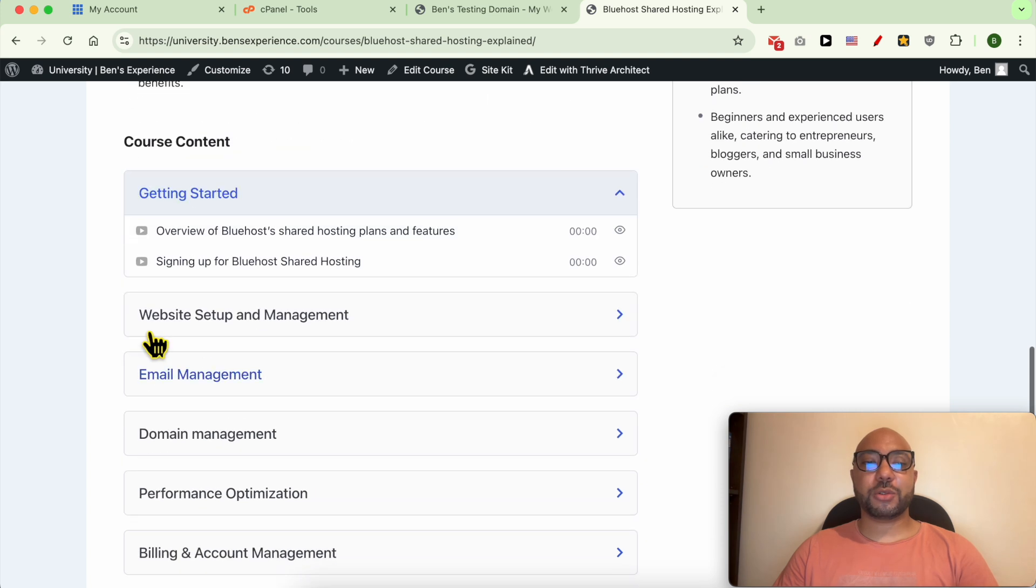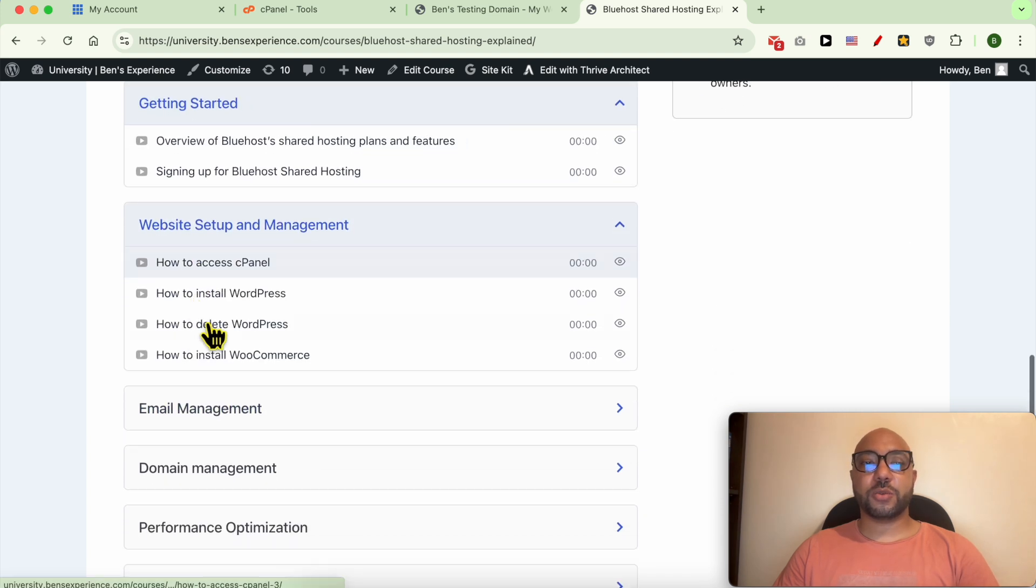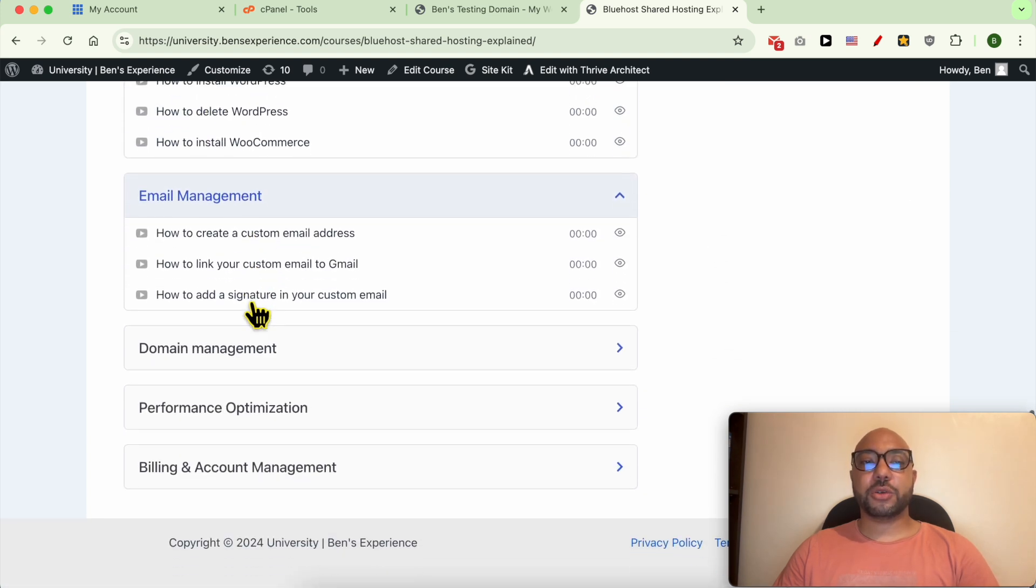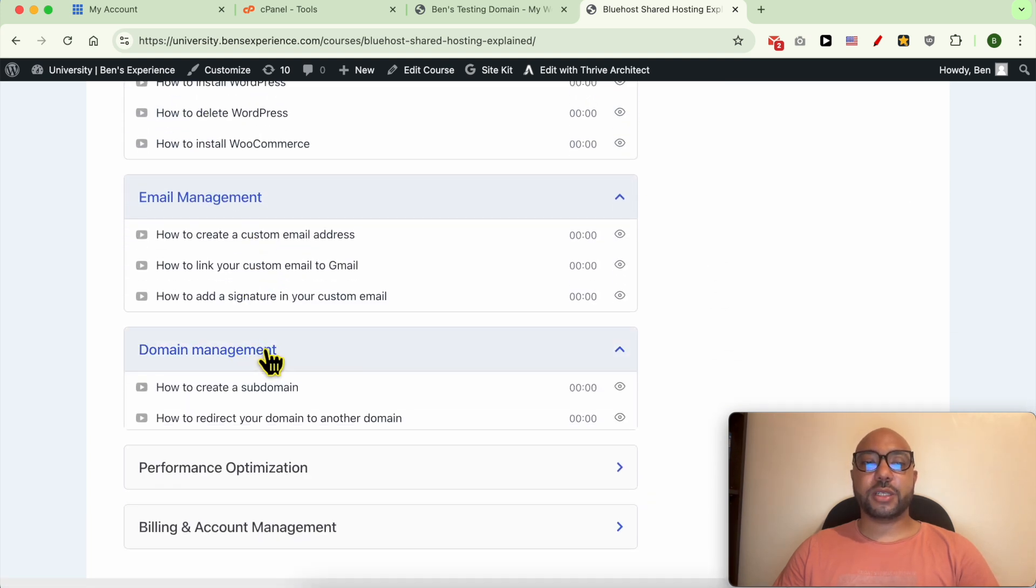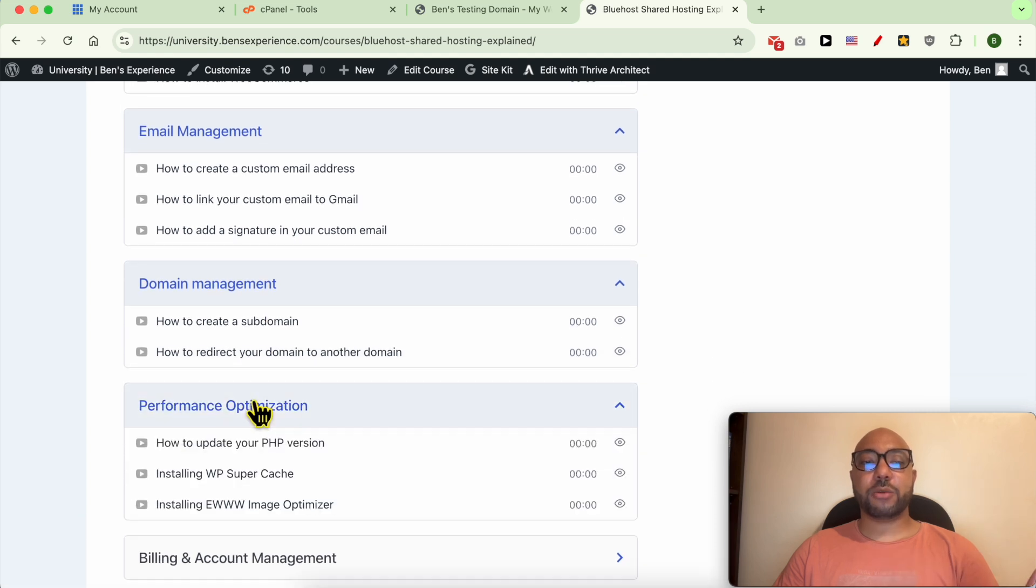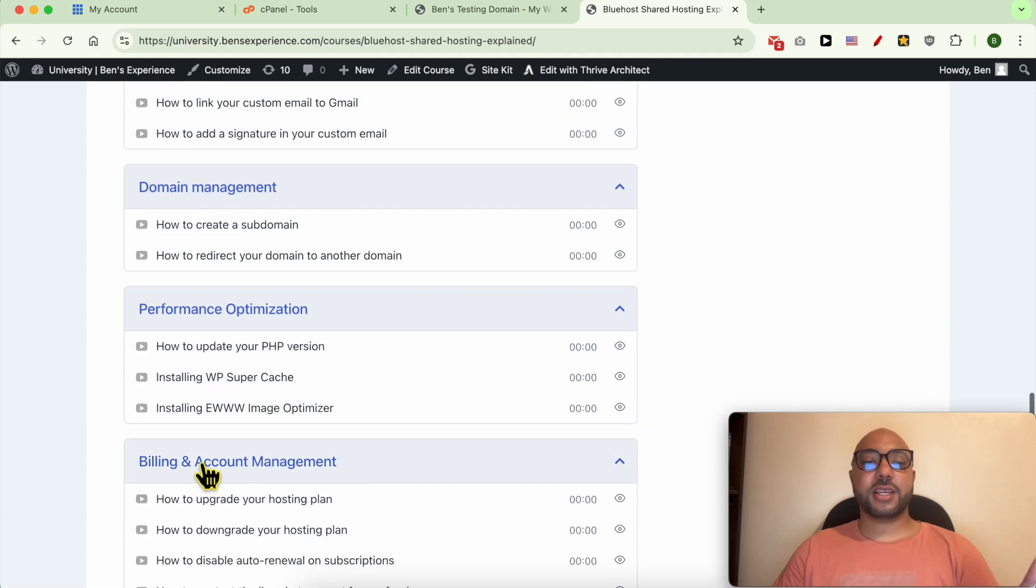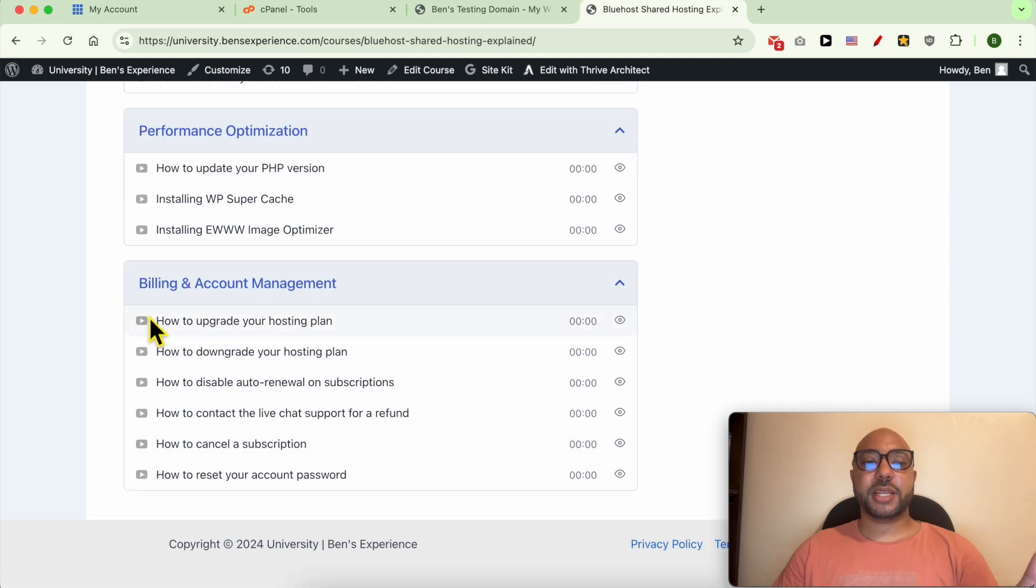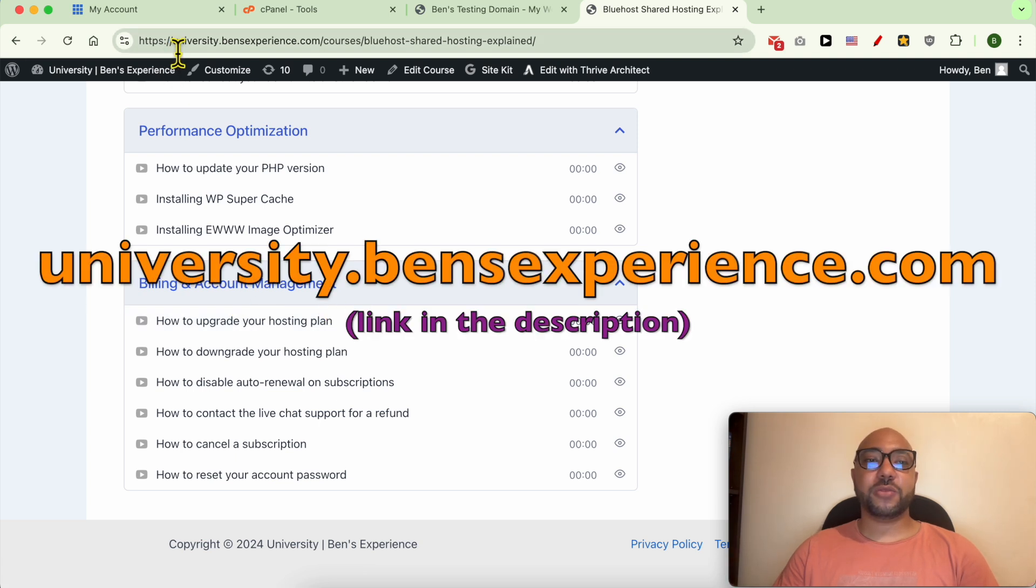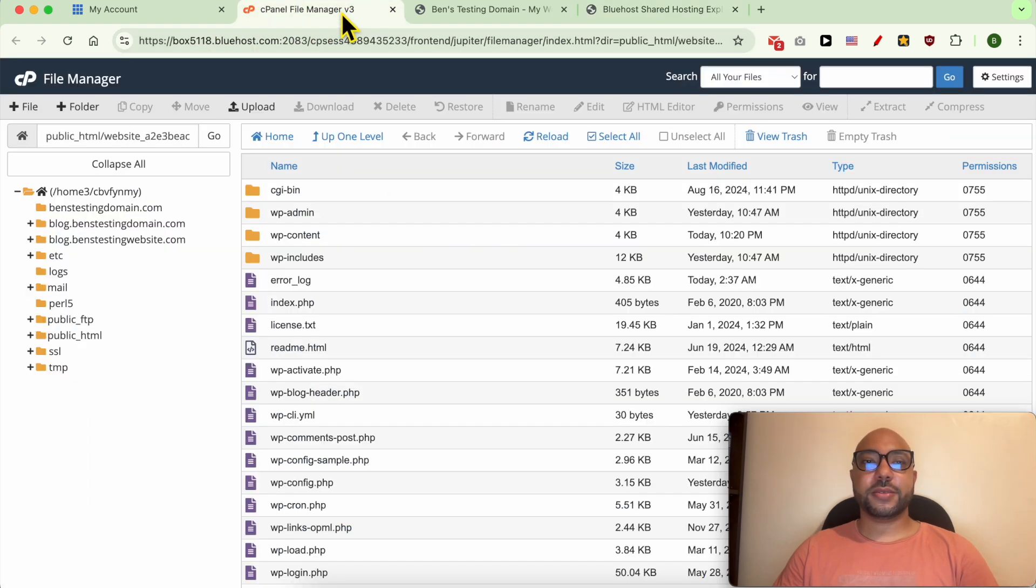How to manage your email account and domain name, also how to optimize your website performance and other things like billing and account management. To get access to this university for free today, simply go to university.benzexperience.com, link in the description. Let's go back to our tutorial.